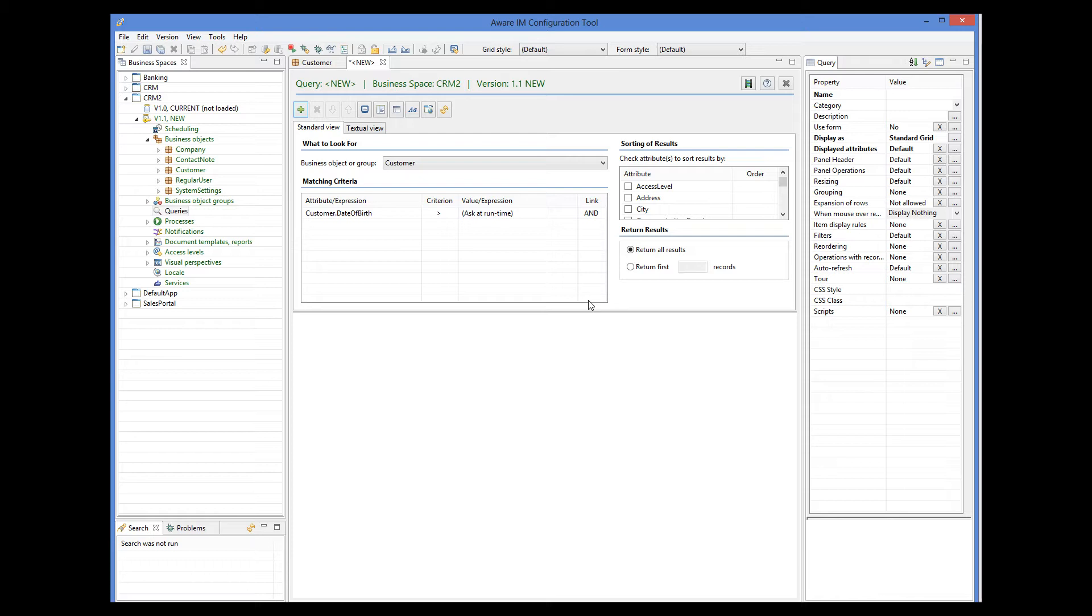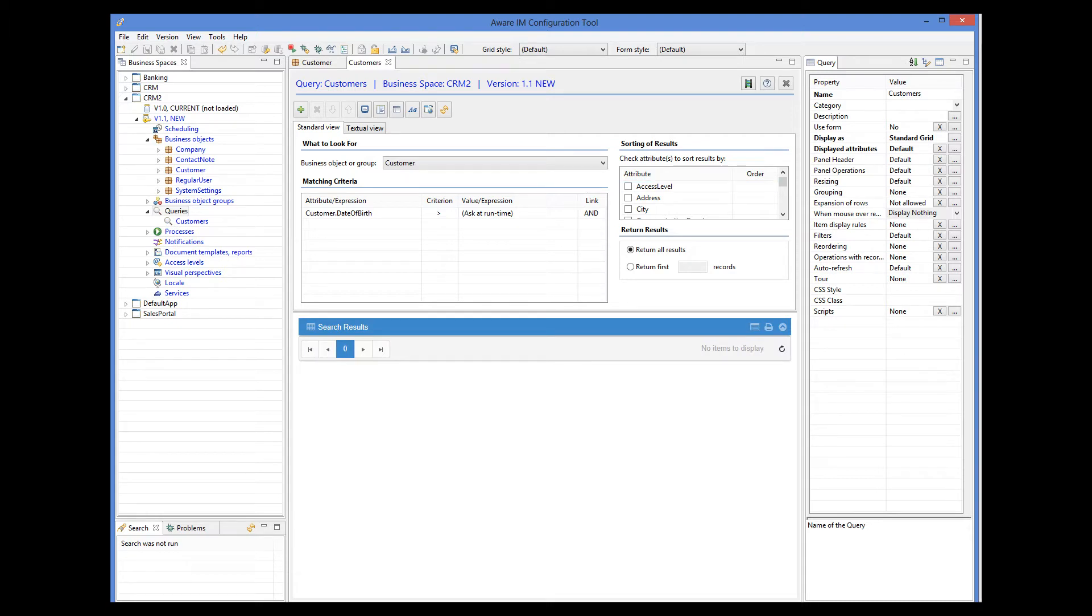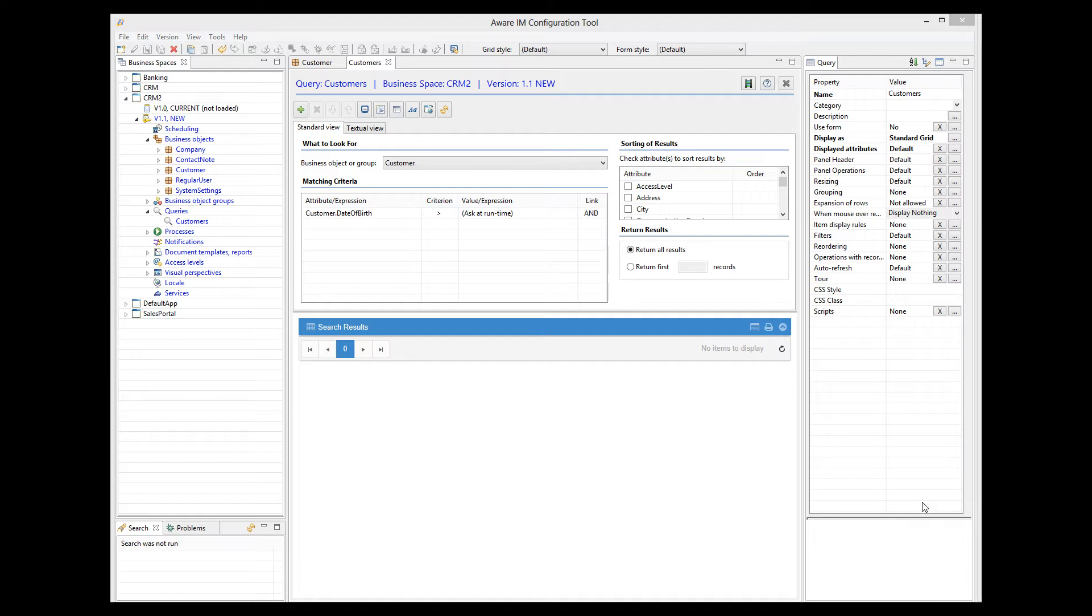Let's give a name to our query, and see how it looks to the end user. Before I test my query though, I will add a menu operation to allow users to run the query directly. You can watch a video tutorial about visual perspectives for more details on how to define menu items.